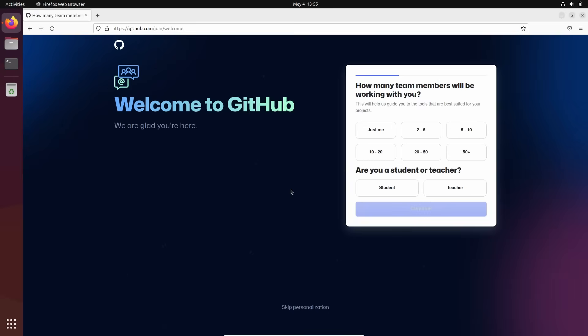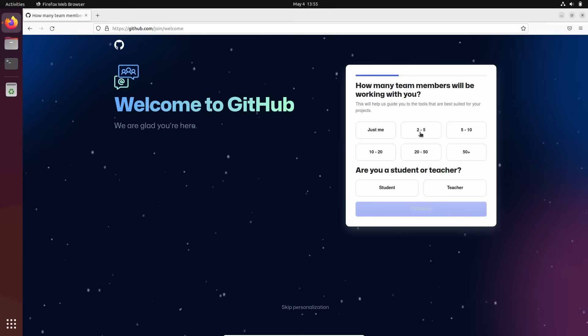And place it here. Okay, welcome to GitHub. We're glad you're here. How many students or members will be working with you? Let's say 25 maybe.